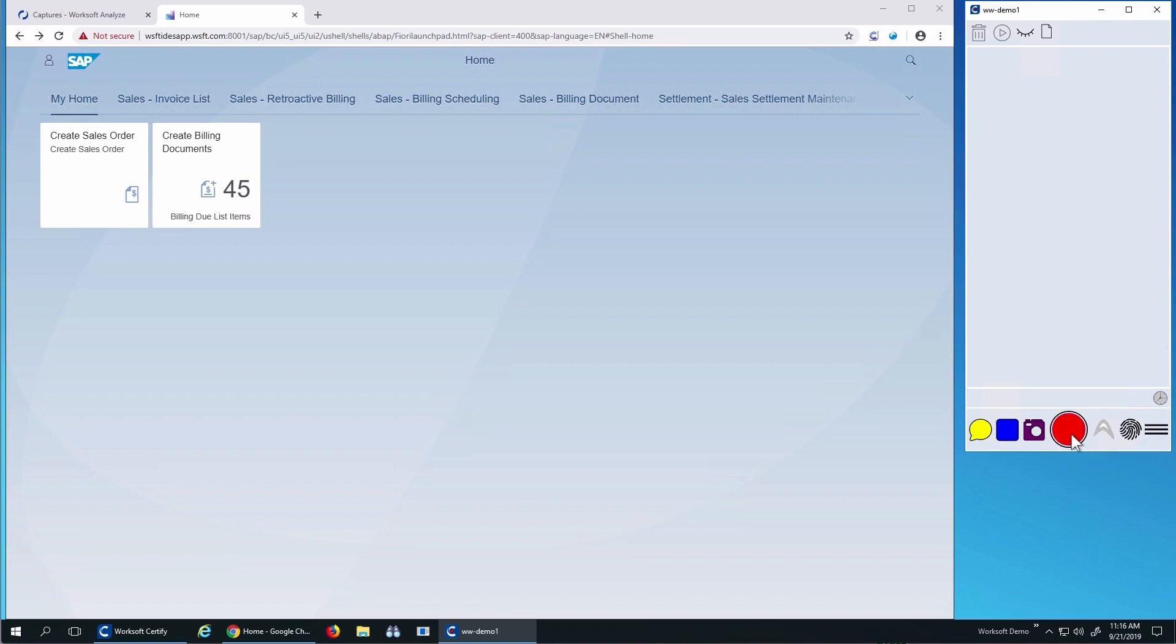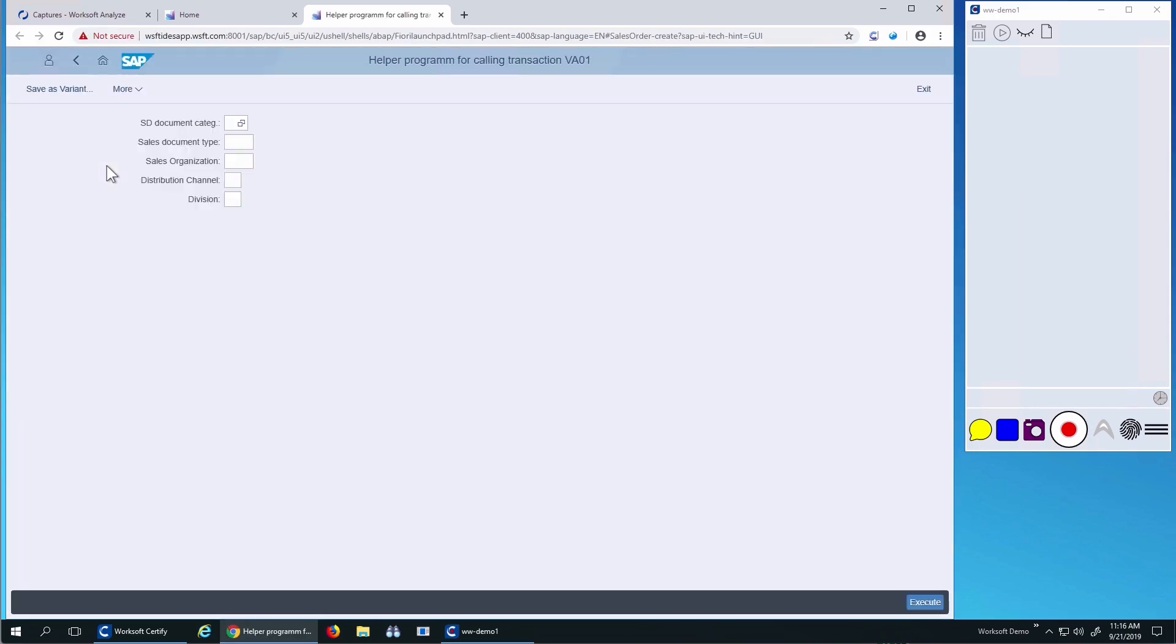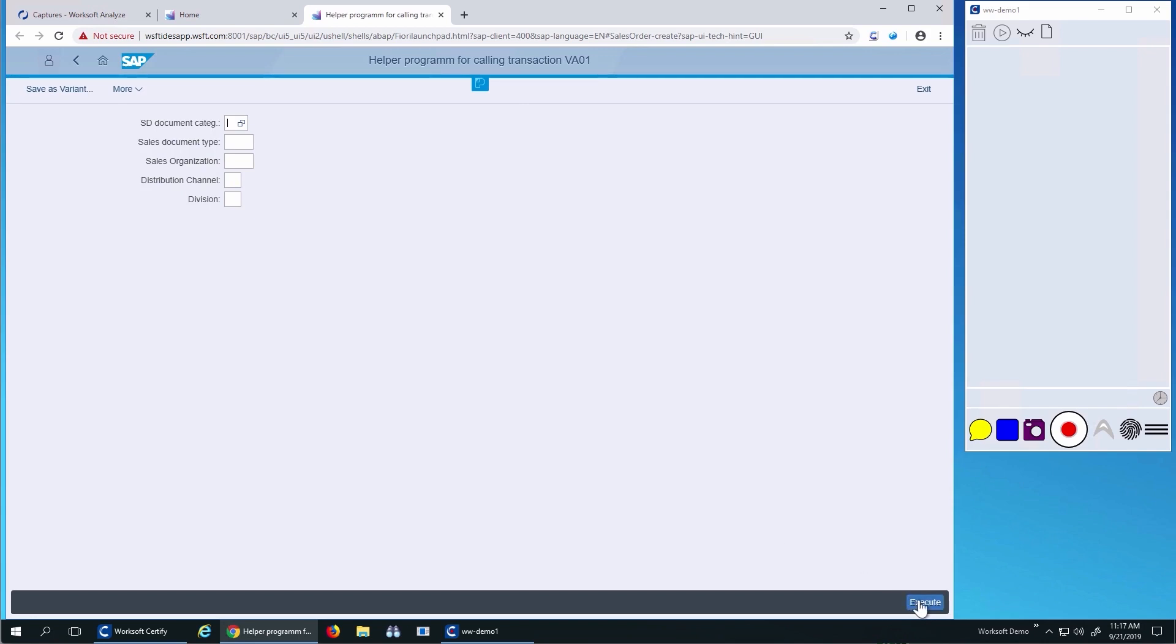I'll start with the record button. A business user can just start this on their desktop and perform their normal steps in their application. This works with SAP Fiori web applications. This example is actually a sales order application in SAP Fiori.